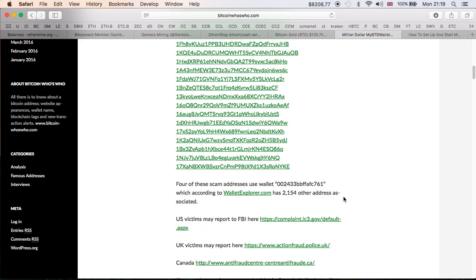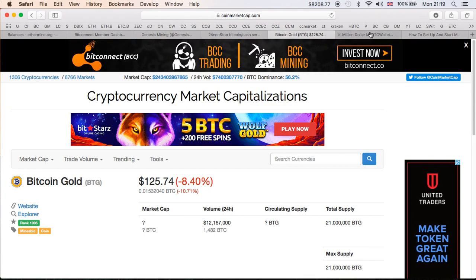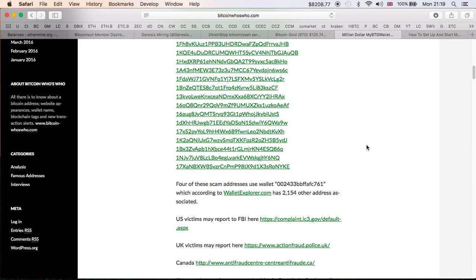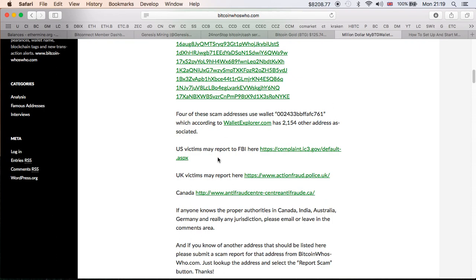I put a link in the description, you can check them out. Hopefully you are not one of the people in here. Four of these scam addresses use Wallet Explorer, which according to WalletExplorer.com has 2,154 other addresses associated. You can imagine how big maybe this scam is, and probably more people have lost their Bitcoin, not the Bitcoin Gold which is not worth a lot of money at the moment. But obviously they were fishing out for the actual Bitcoin, which at the moment is $8,208, which is incredible.